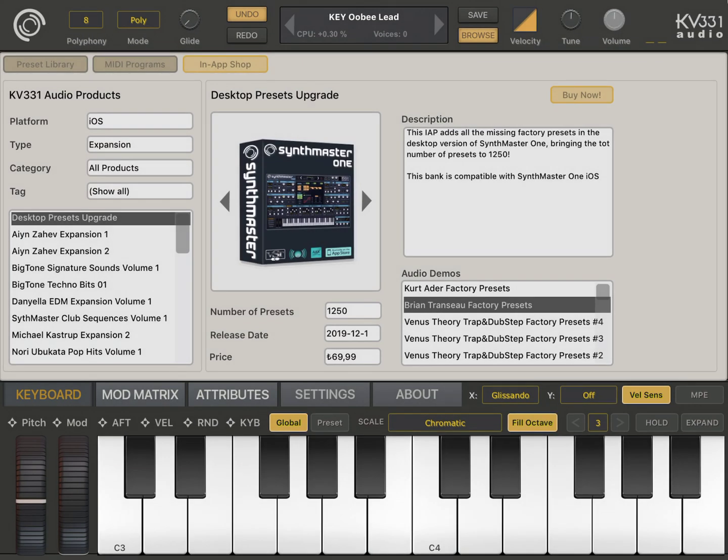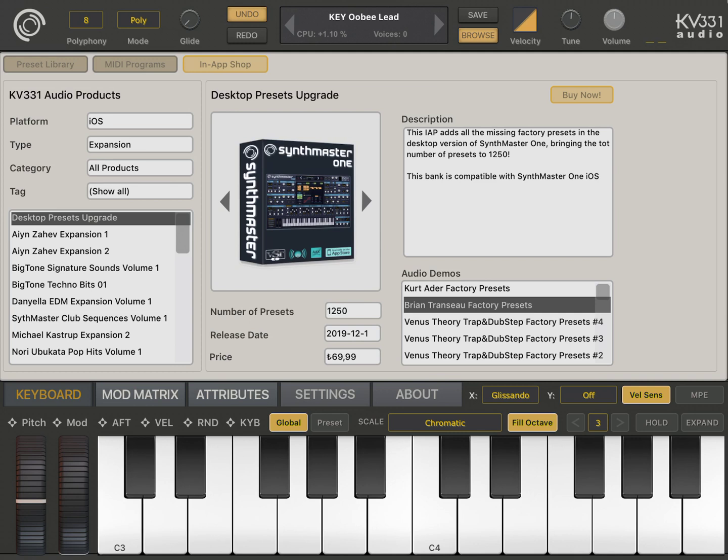Yeah so let's go back. This is available through IAP and hopefully this year we are planning to release at least five new expansion banks for SynthMaster One on both iOS and the desktop Windows and Mac.